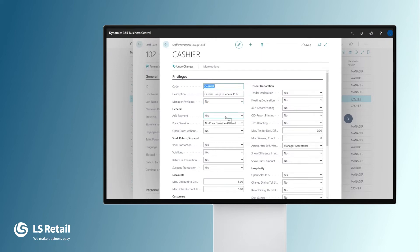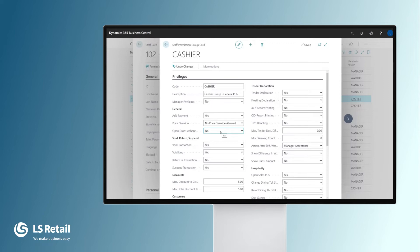So they can add a payment, they are not allowed to change prices with these options here, and they are not allowed to open the drawer without a sale. They can void a transaction.